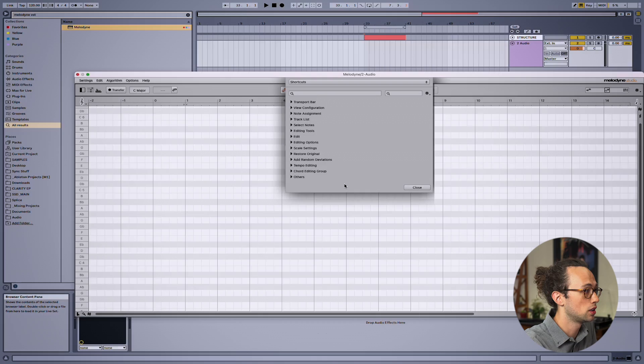And by the way, if you're using Melodyne Essential, you're not going to have access to some of these tools, but you can still assign shortcuts to the things that you do use most.